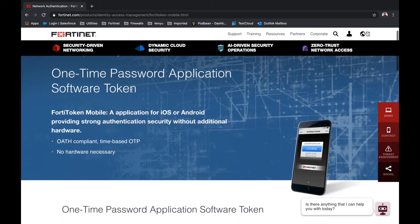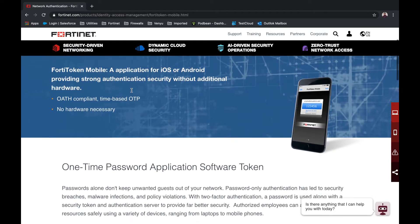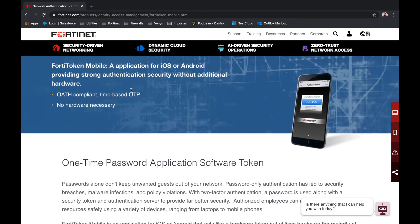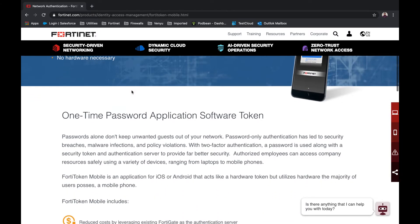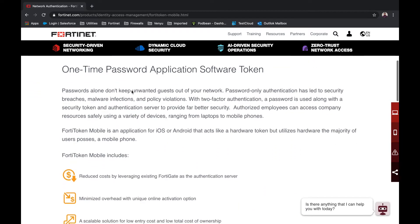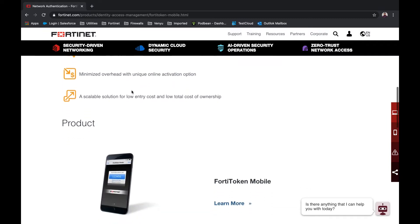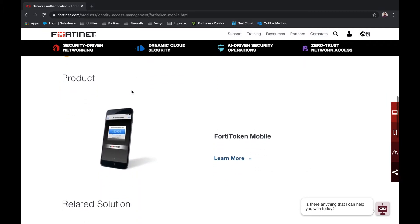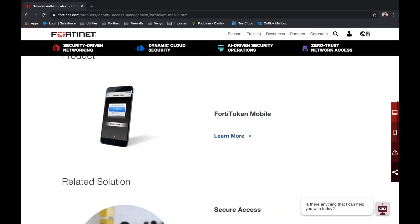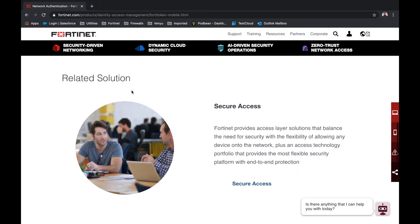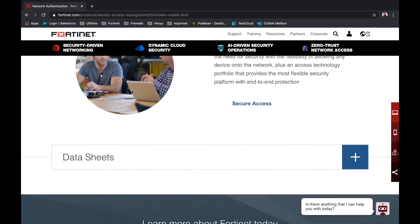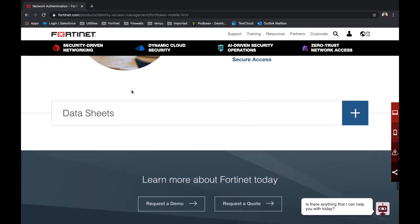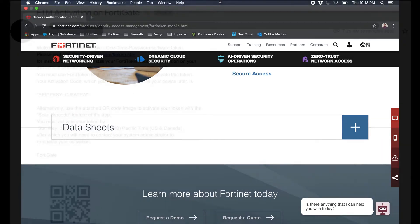Welcome to my tutorial on setting up Fortatoken Mobile two-factor authorization for use with SSL VPN. In this tutorial we will cover the email that you need to be on the lookout for, downloading the application on your smartphone, and what it will look like when logging into SSL VPN for the first time. So let's get into it.